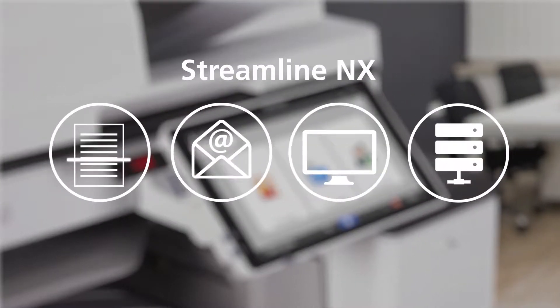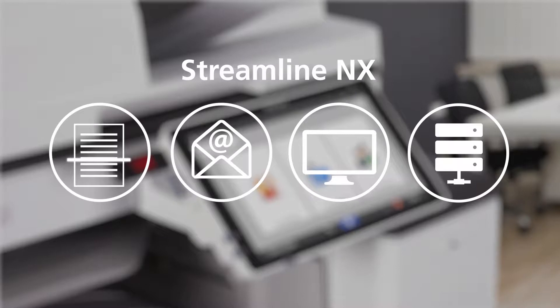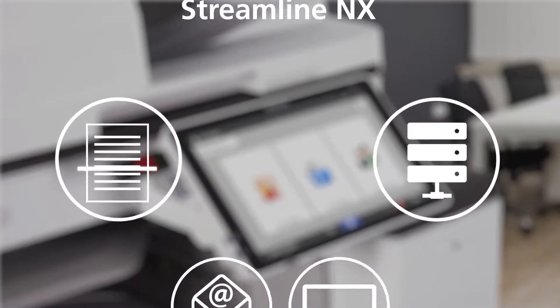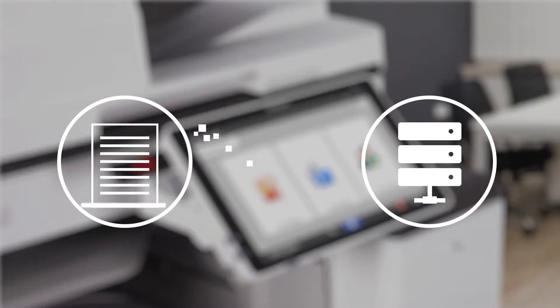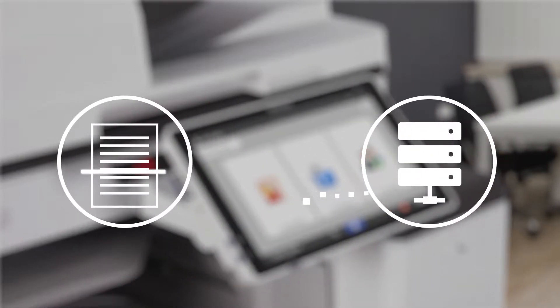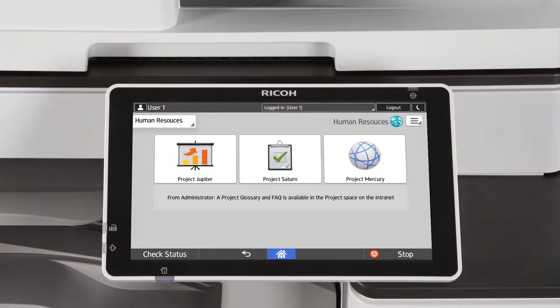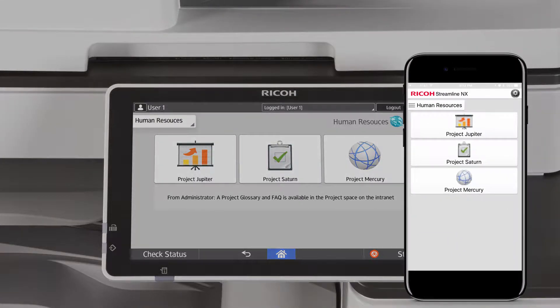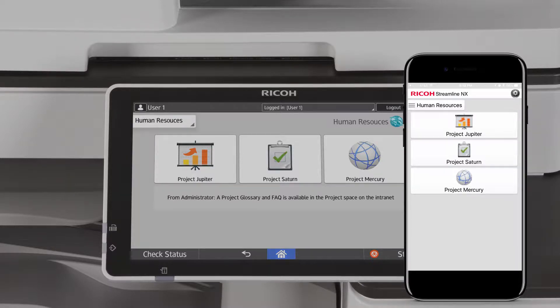Streamline NX includes connectors that save steps by enabling direct scanning to your backend systems. To scan and route in a single step, simply choose your destination at the MFP or in the Streamline NX app on your mobile device.